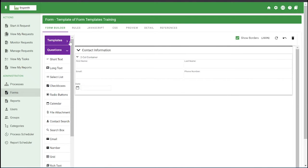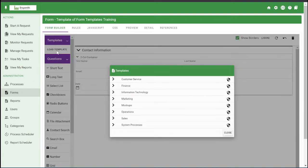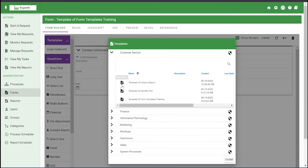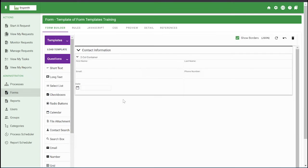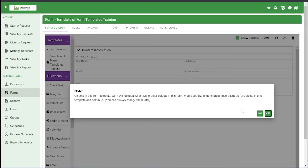And once it's saved as a template, it'll be under this template section right here. So if you click load template and you find which one you just created, you'll be able to drag and drop it right into any form.